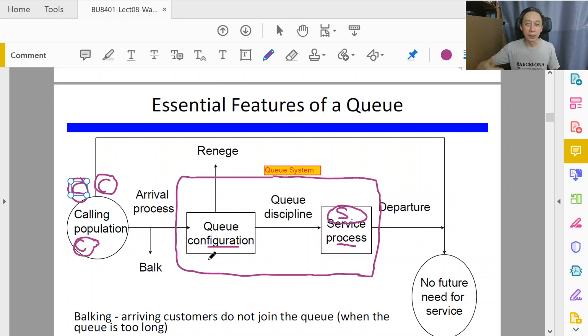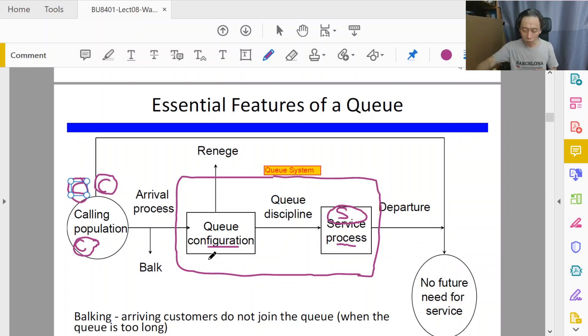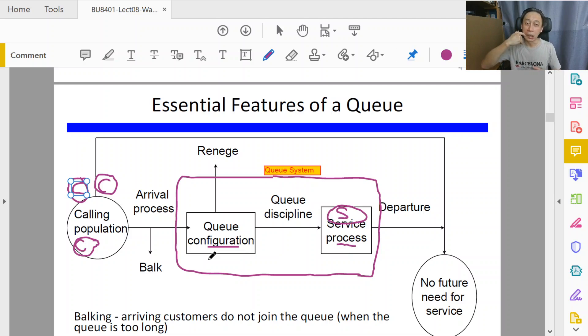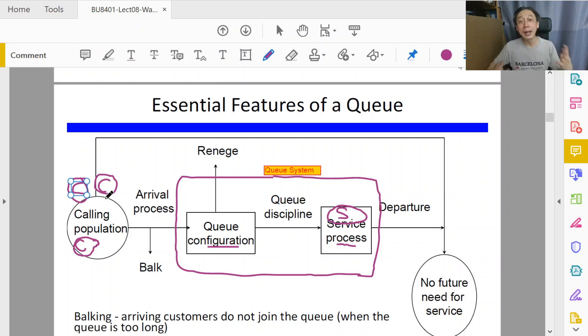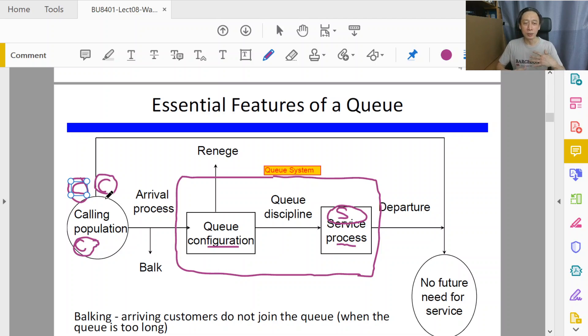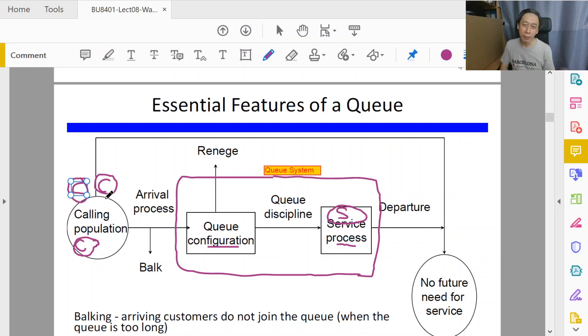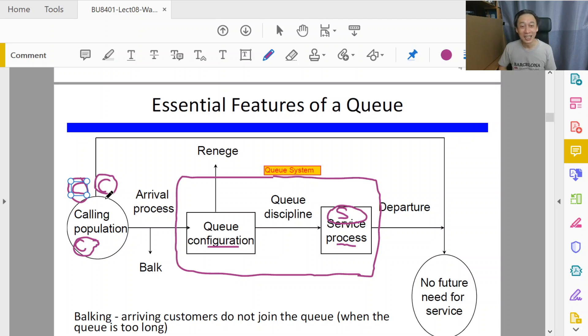Let's take a particular setting: the drink store, the coffee store in the canteen in the university. The calling population will be people who may want, but not right now, not immediately, just in time may want.